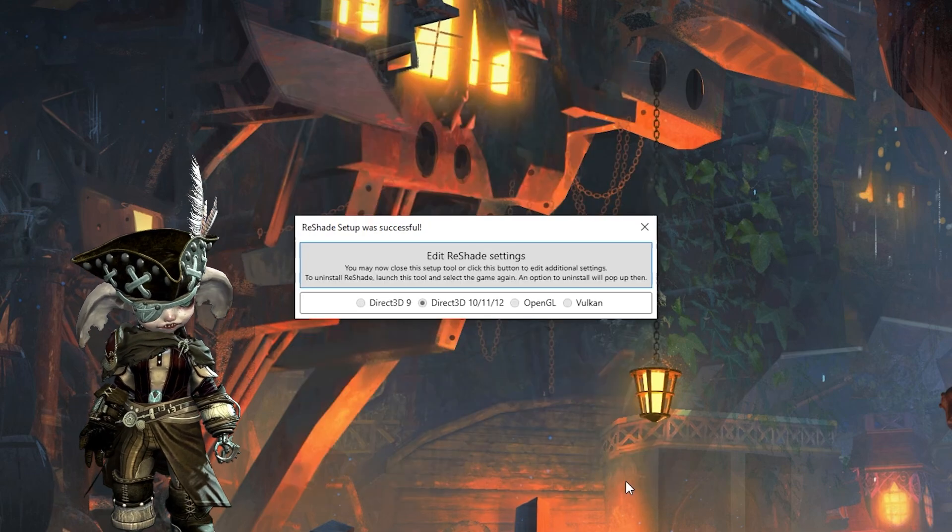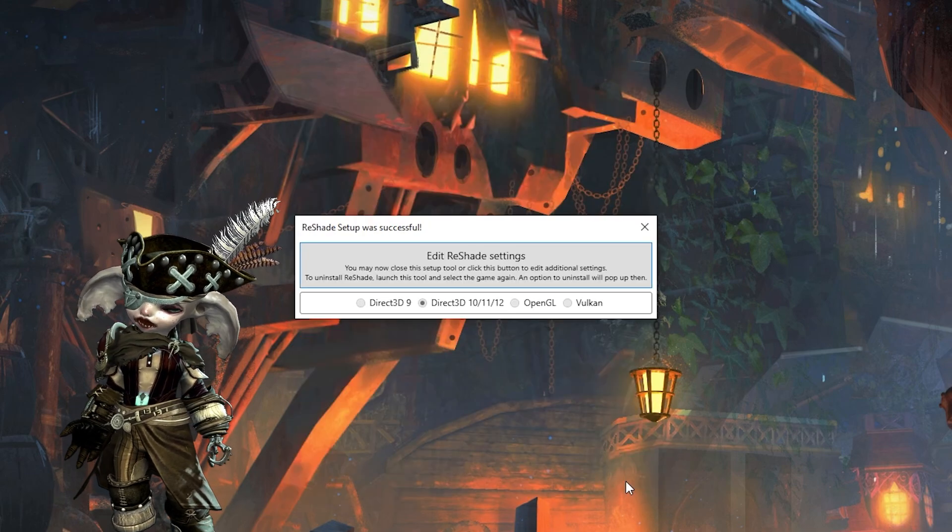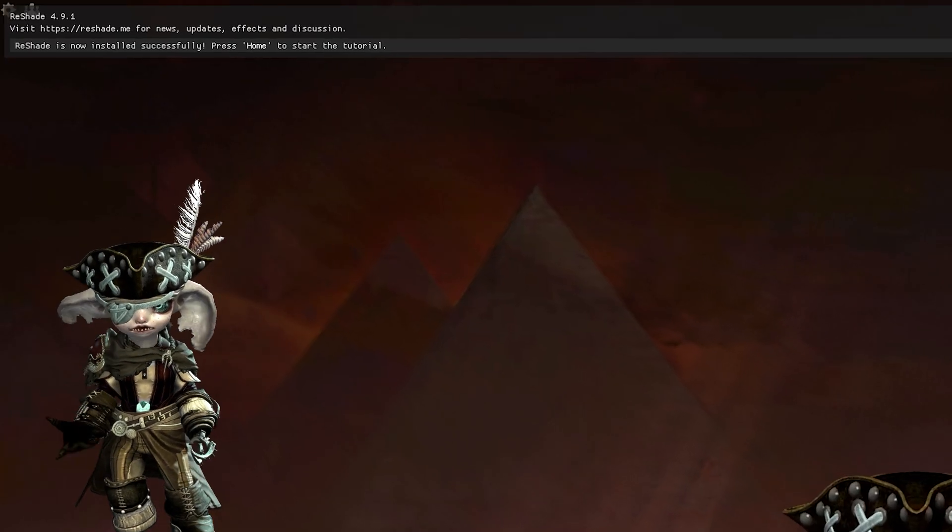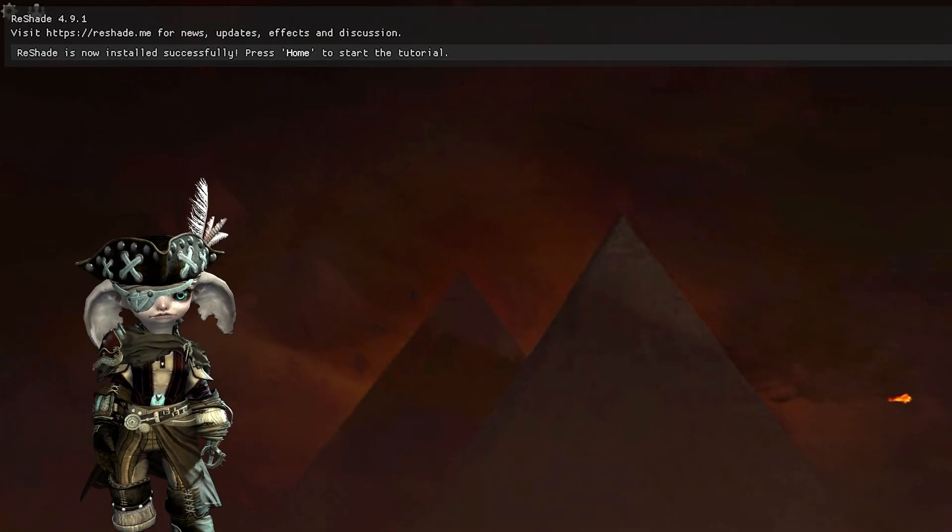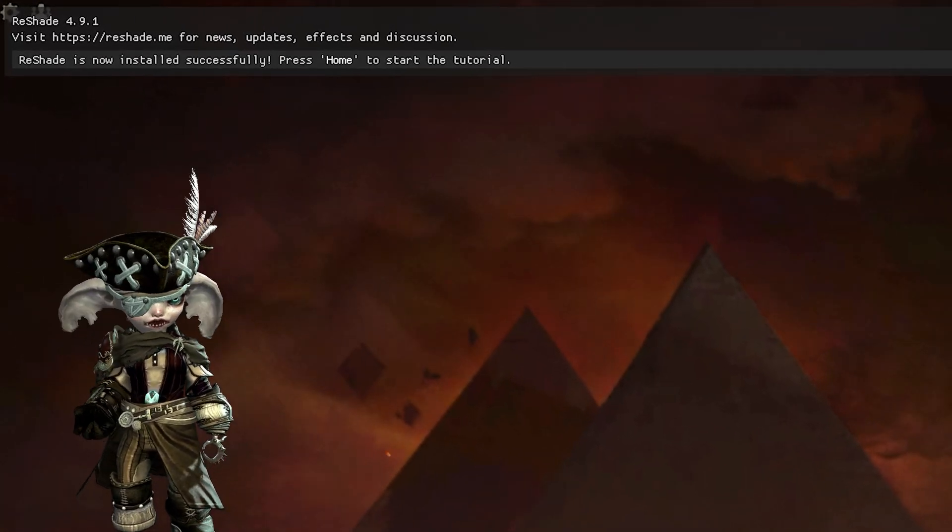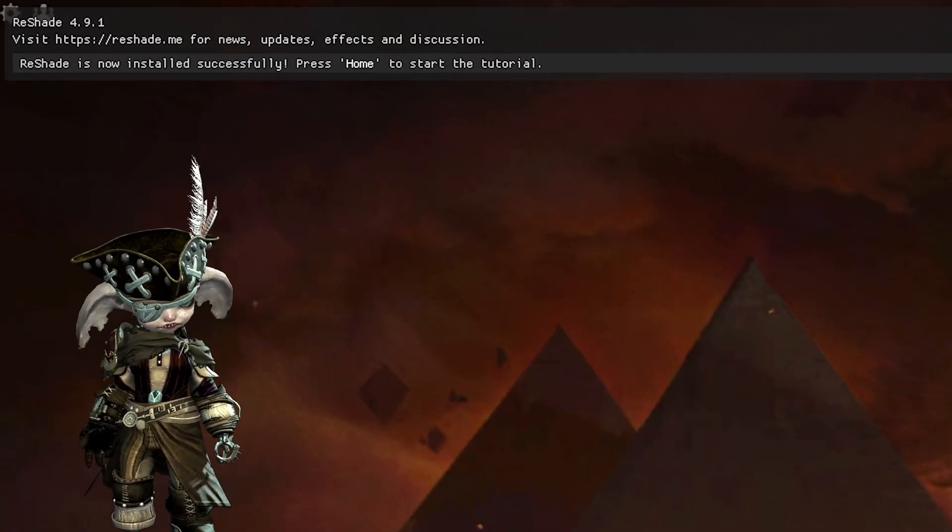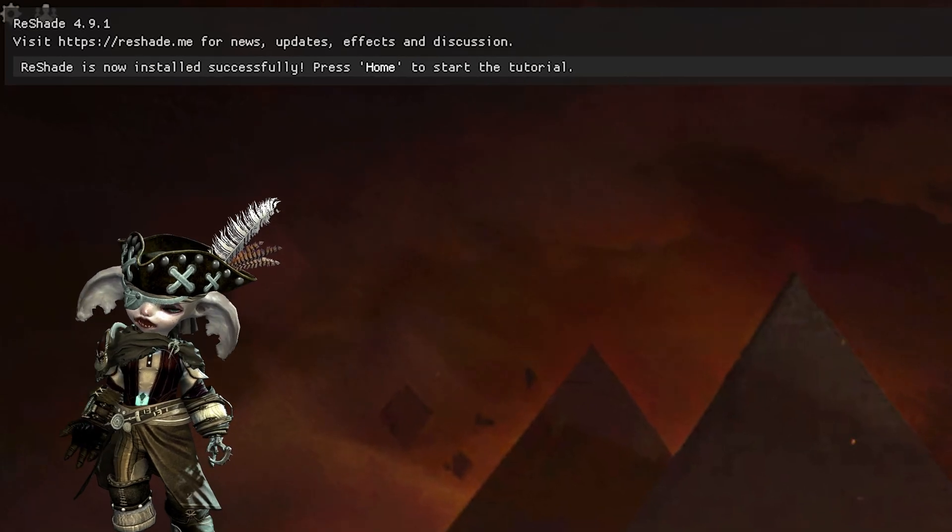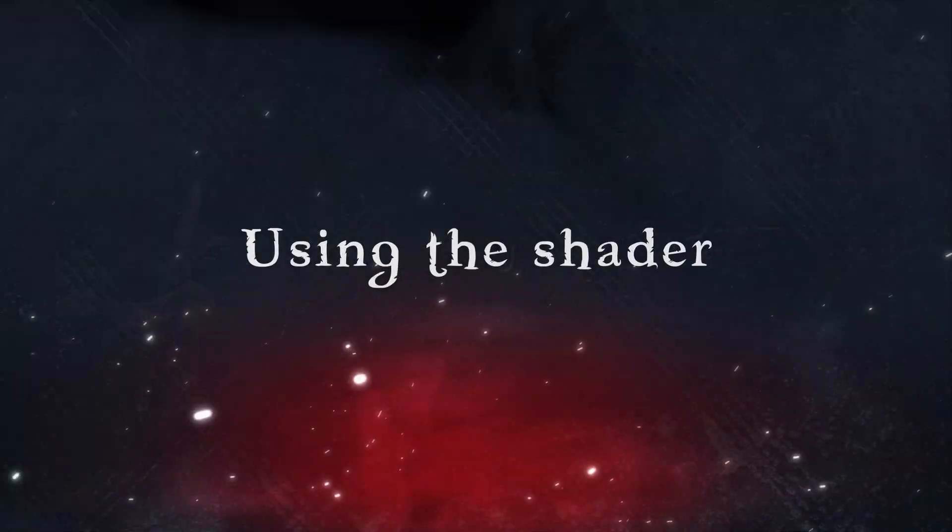Reshade should now be installed and working. Start up Guild Wars 2 and you should see a little info box at the top of your screen. This will confirm that Reshade is working properly.